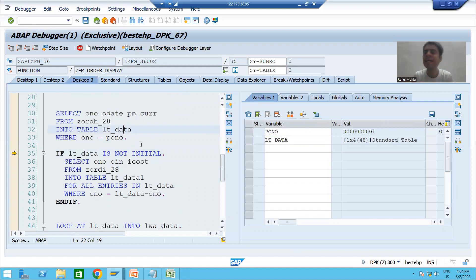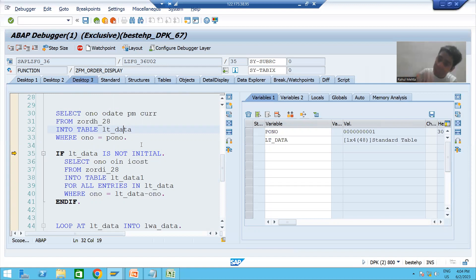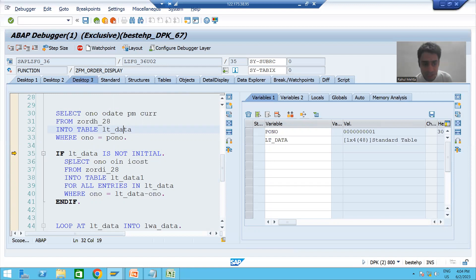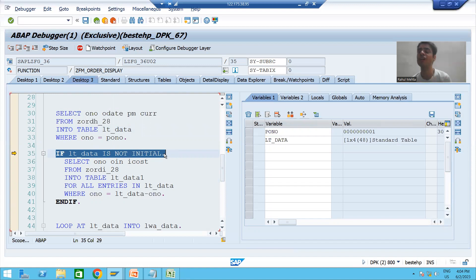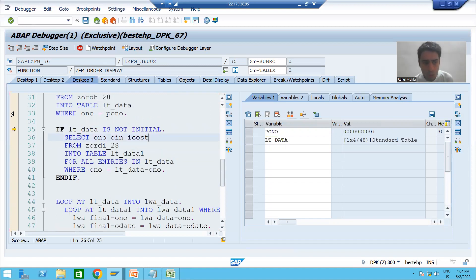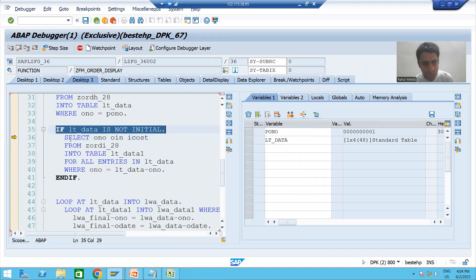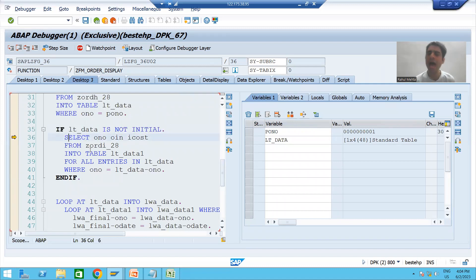Since we have data in the internal table, it means the internal table is not initial, not null, not blank — so our IF condition is true. I will do F6. Now I am on line number 36.